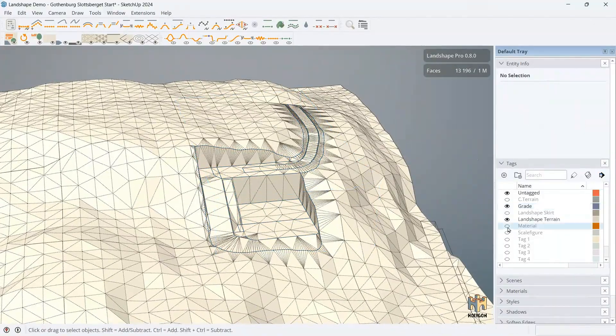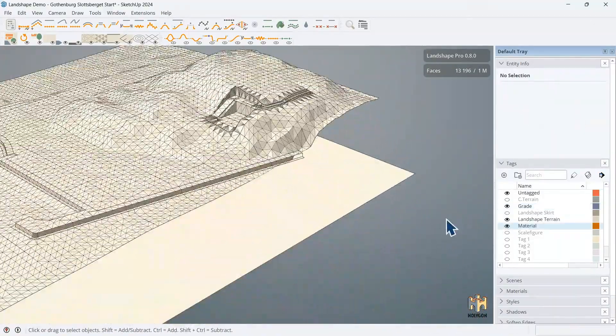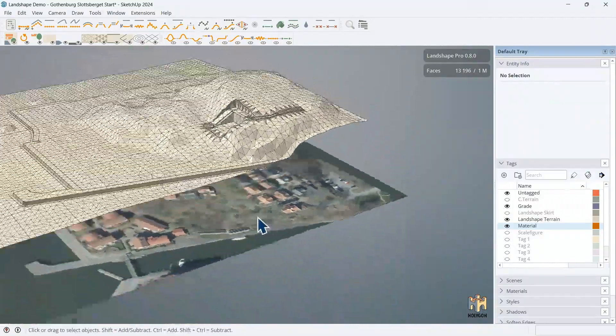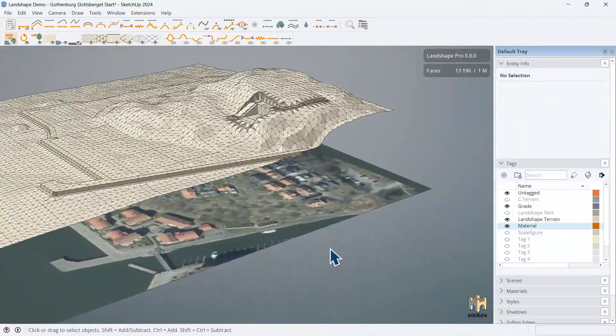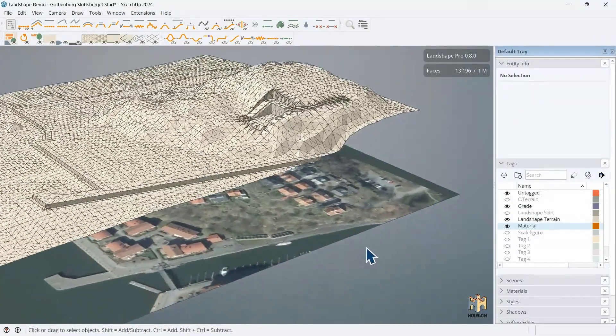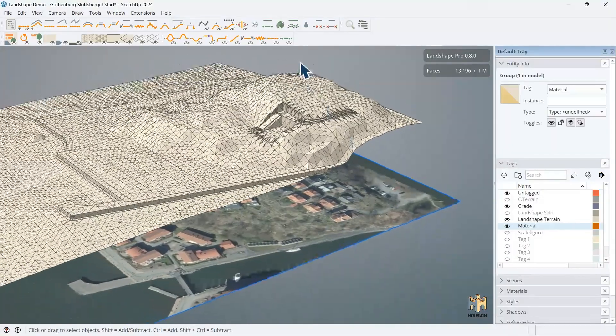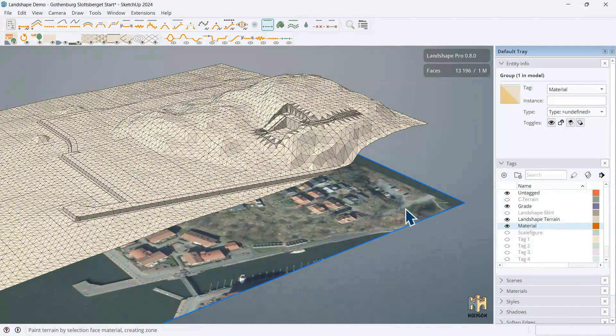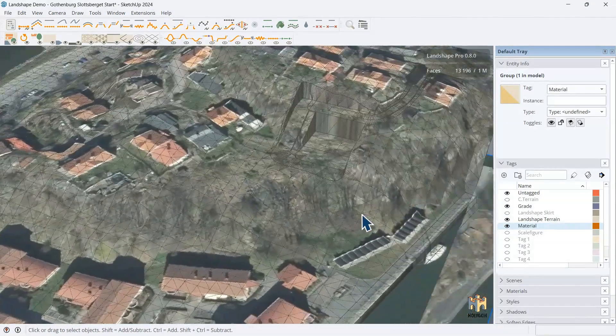So, let's use some material. And here is some material. Here's just a face with a texture. So, we can use that. And use that as a source for zoning. So, let's zone. There we go.